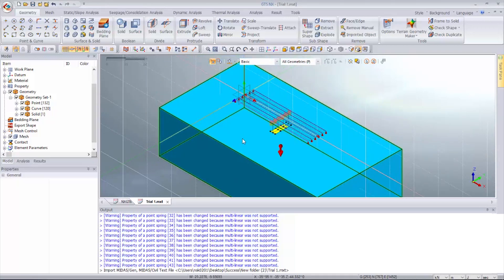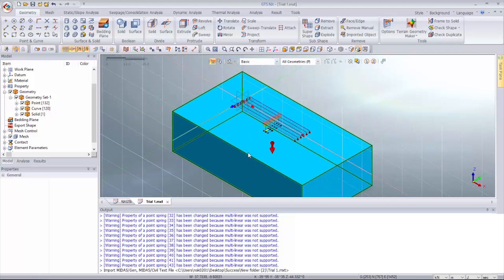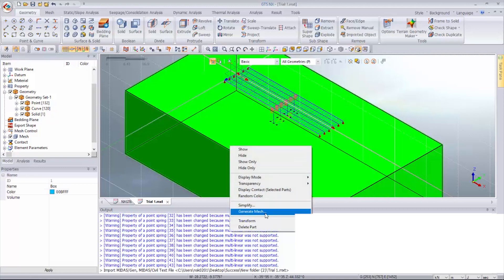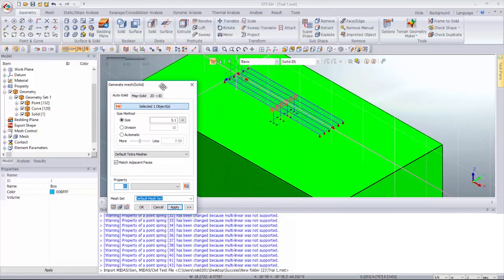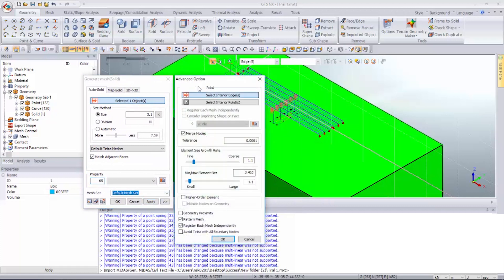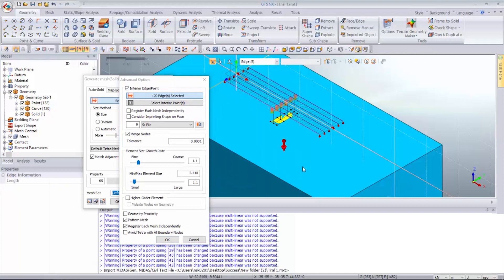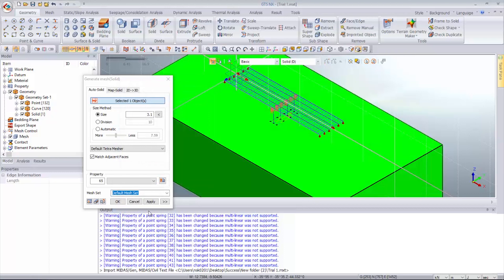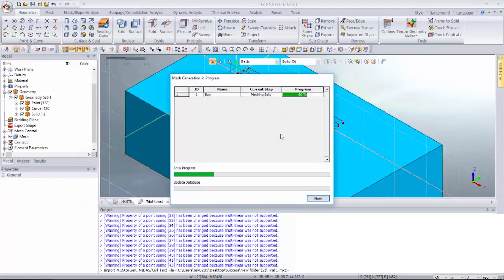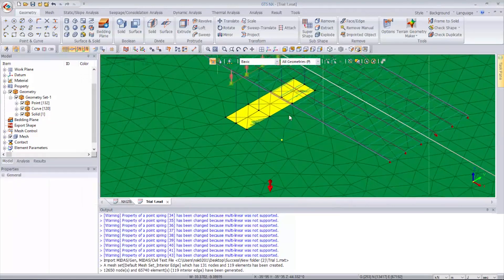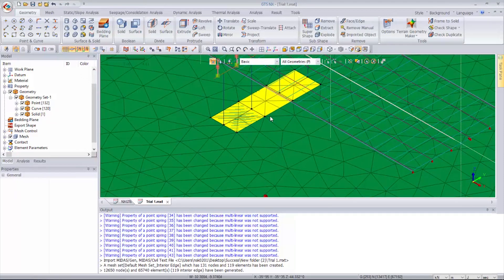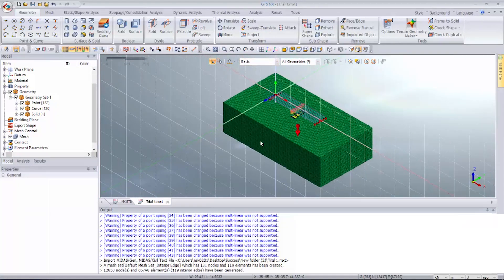Now let's generate the mesh along this solid structure. Right click and select Generate Mesh. You can see the interior edges option — 120 edges are selected. Click OK, and click OK again for generation of the mesh. As you can see, the mesh is generated correctly. We can now use this mesh for the geotechnical analysis.